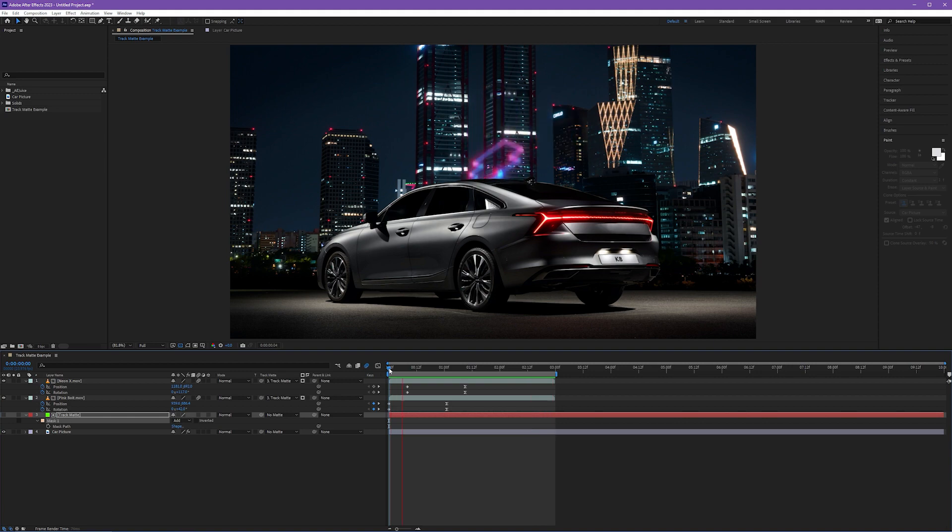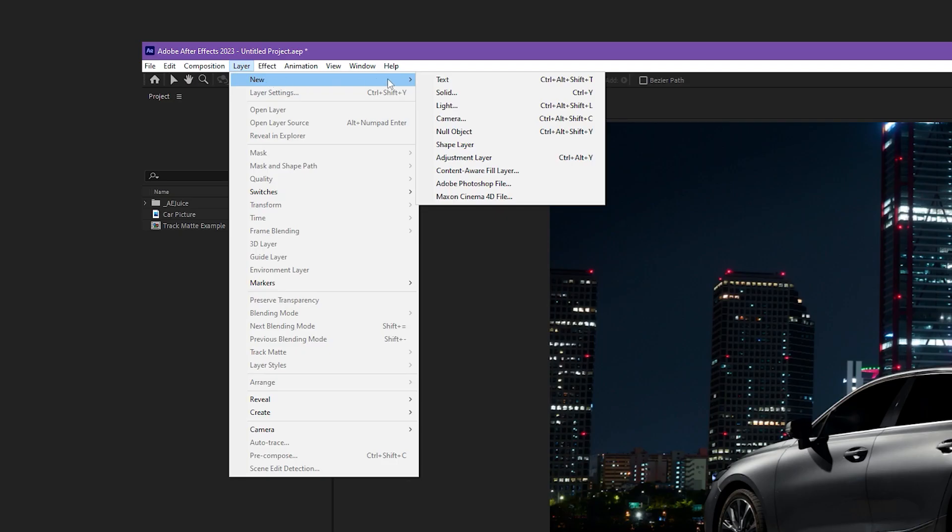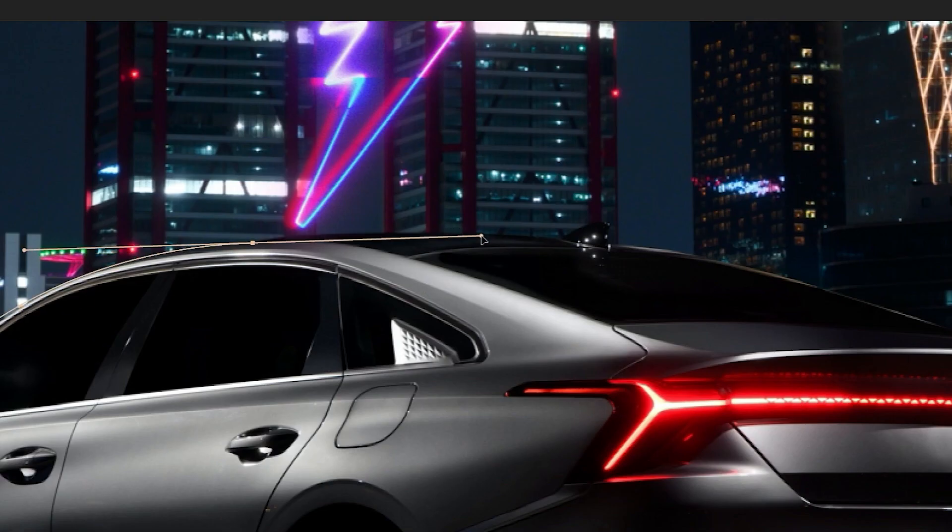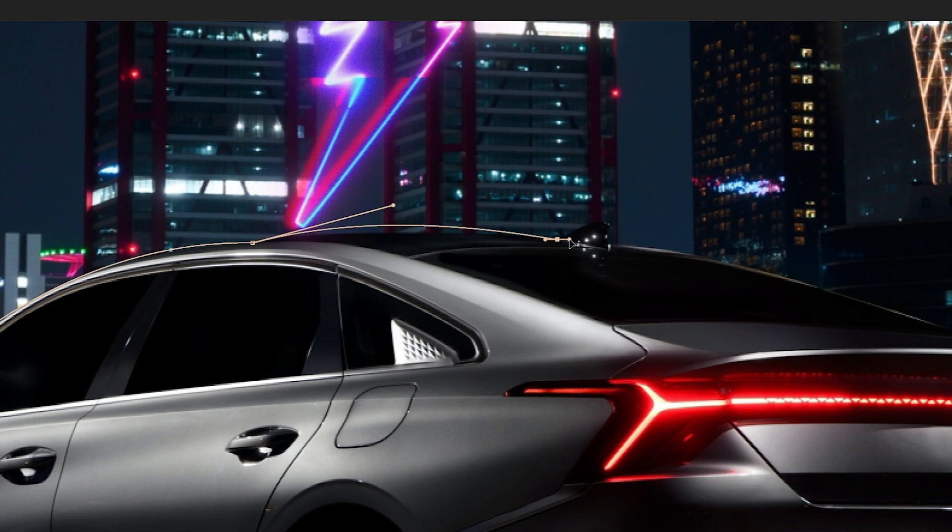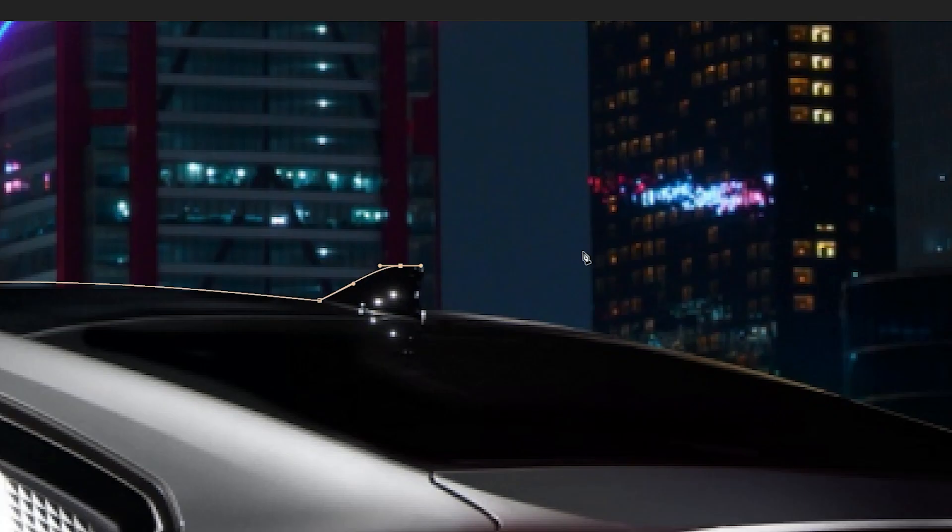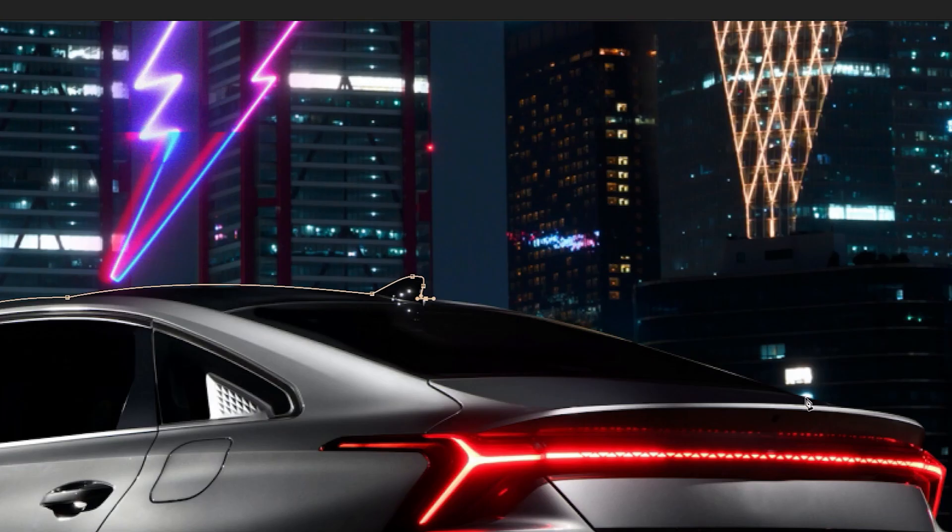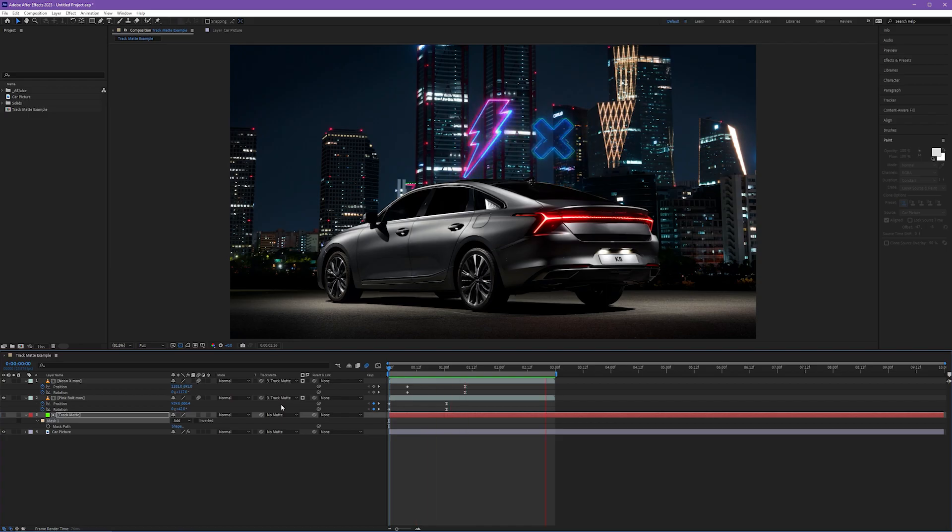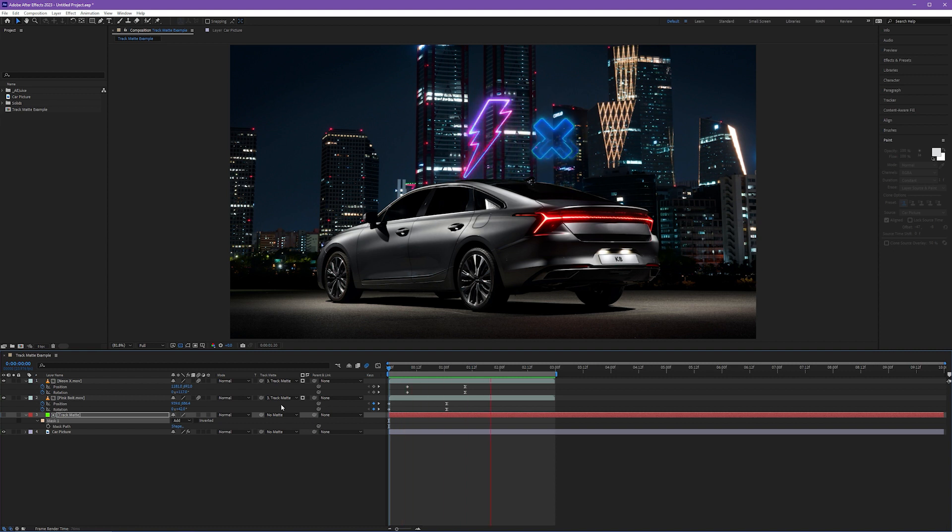So to recap, to make a track matte layer, we make a brand new solid. We link our layer that we want impacted to that track matte solid. We draw a mask on that solid in the shape of whatever we want our concealed area to follow. And you can link as many layers as you want to one track matte layer. Now I know track mattes can be kind of this mental game to get your head wrapped around. It takes some time and it takes some practice before you start to really understand what those invisible solid layers are actually doing when their track matte is linked to another layer.